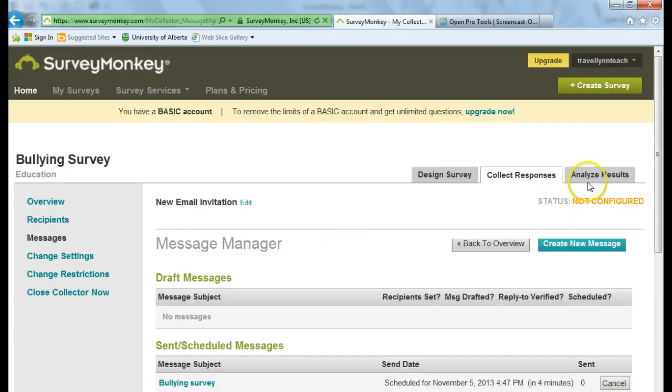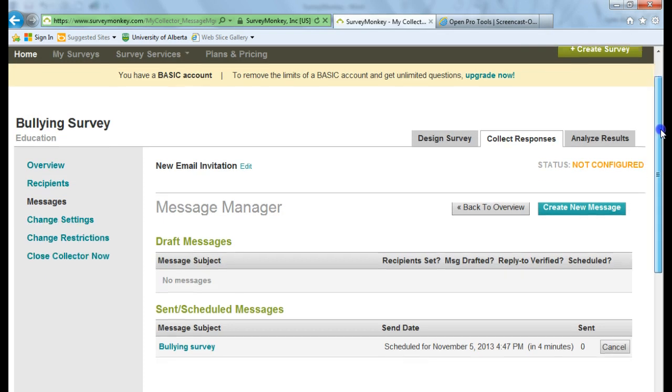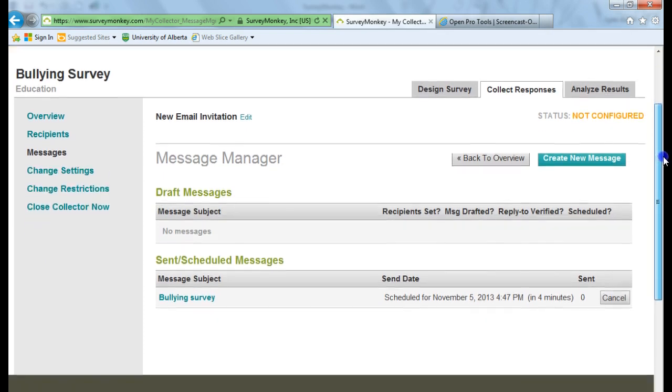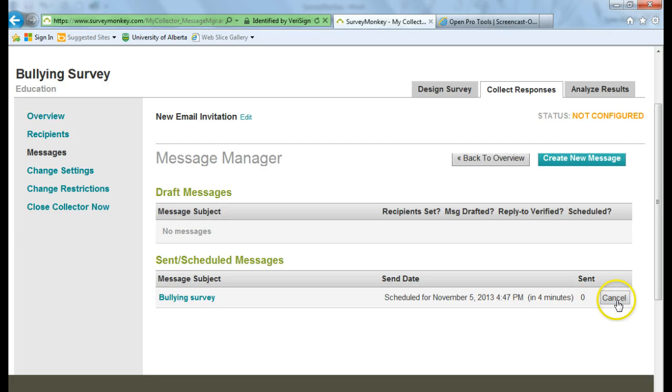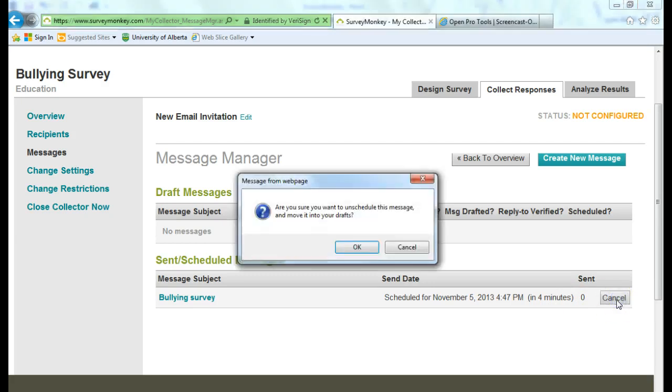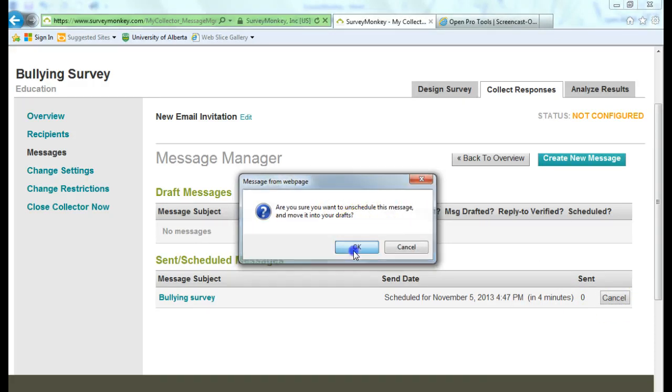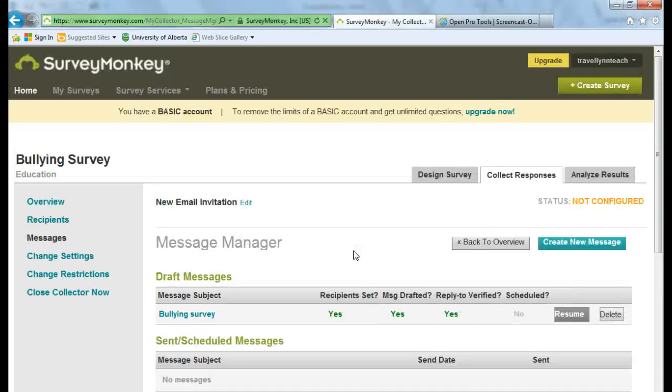Now in your message manager, it says bullying survey here. And it is scheduled to be sent in four minutes. If you choose that you do not want to send that survey, you can click on Cancel. And then it will go into your drafts.